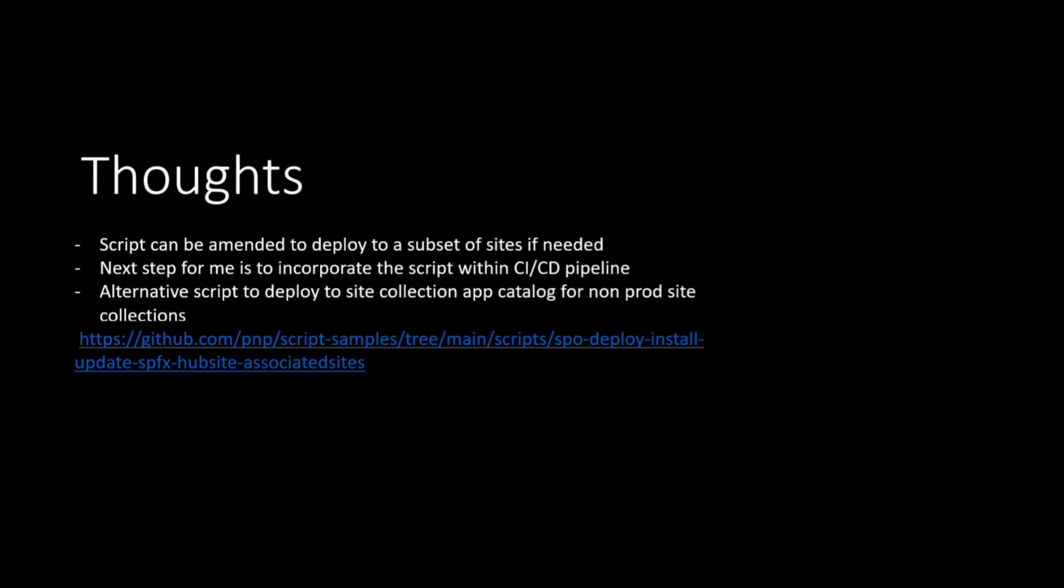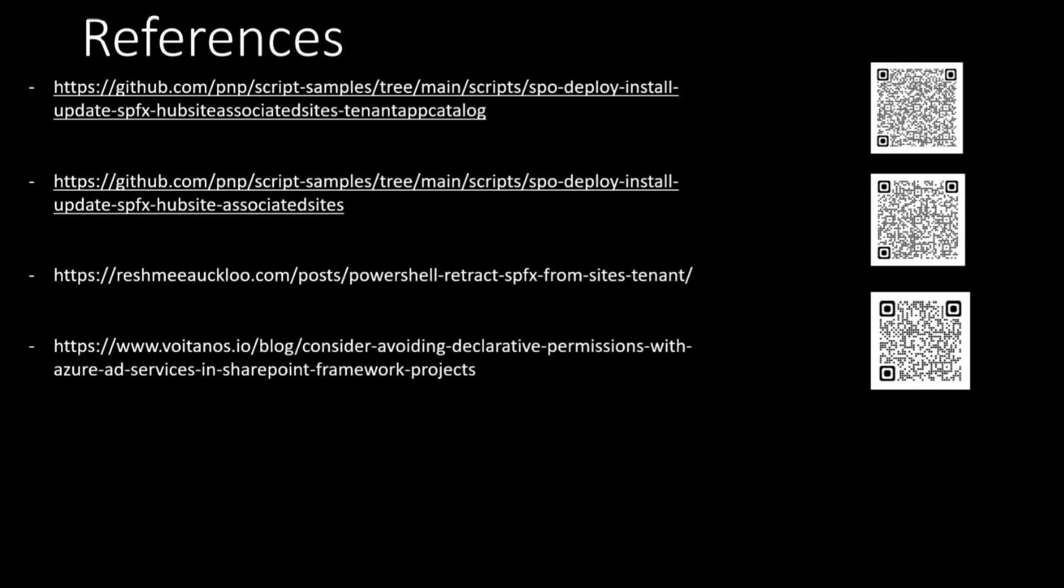And this is just some references where you can find the scripts I've used in the demo and one really brilliant post by Andrew Connell showcasing the permission requests from SPFx packages.